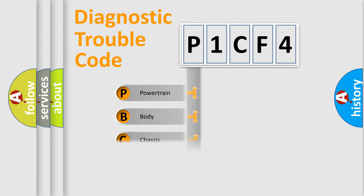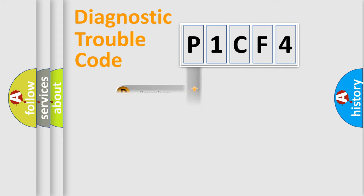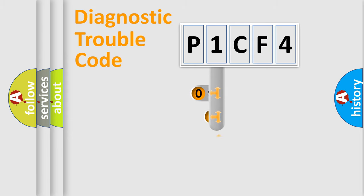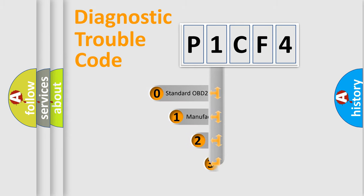Powertrain, body, chassis, and network. This distribution is defined in the first character code.